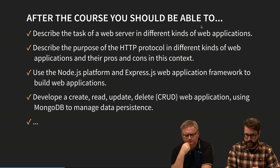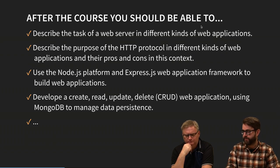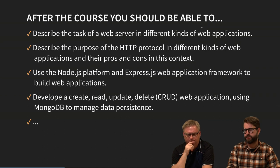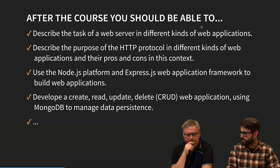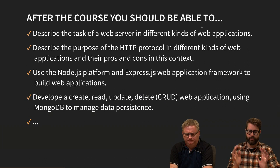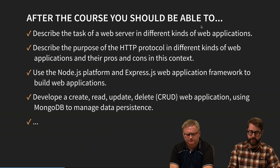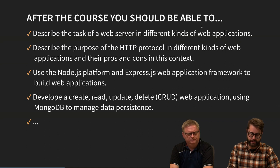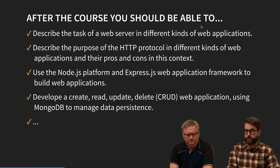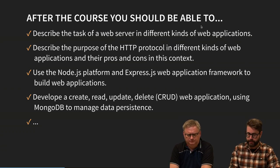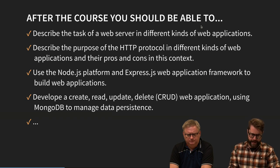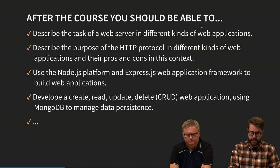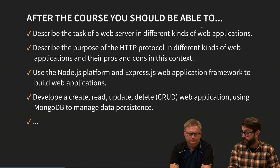So let's look at the goals for the course. Describe the task of a web server in different kinds of web applications. We will focus a lot on the web server and web applications, not too much on web services. We will try to create web applications running from the web server. To be able to do this, we need a good understanding of the HTTP protocol. This is basically what we will start with right in the beginning of the course. We will deep dive into the HTTP protocol because that will be of great importance.